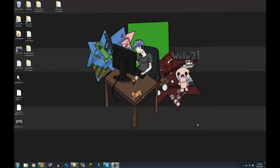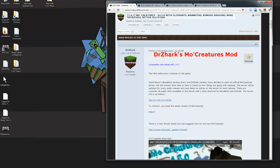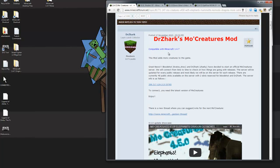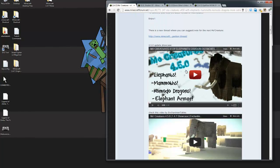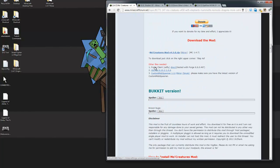I'll also walk you through on how to install it for 1.4.7. The first thing you need to download is the core applications for MoCreatures, which is actually updated for 1.4.7. When you scroll down in the forum link, there's the actual MoCreatures zip file. There's the current version of Forge, which is 6.6.0.497.